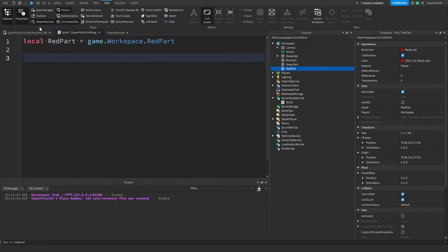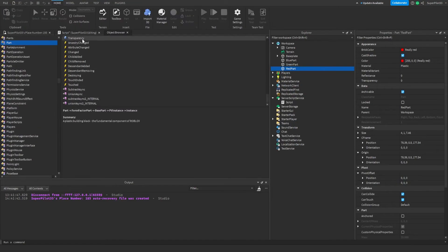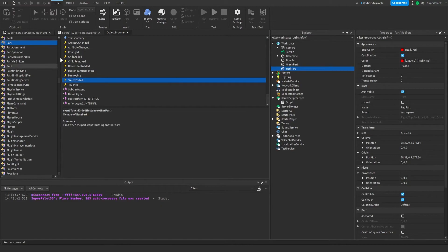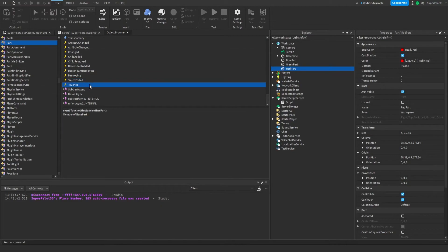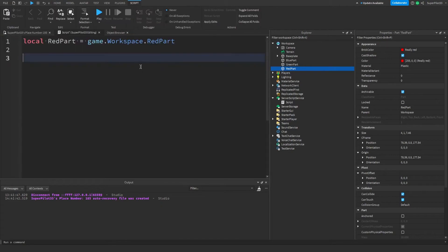If you take a look in the object browser you'll see that parts have certain events. Remember those lightning bolt symbols? These are all events. This event right here is called Touched, and it fires whenever a part touches another part. Since players are made out of parts, we can detect when players touch parts — this is actually how kill bricks work.